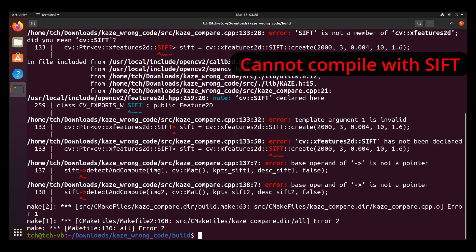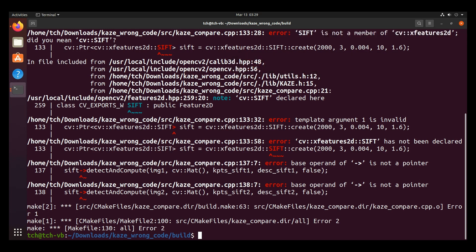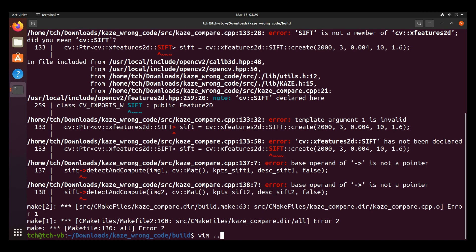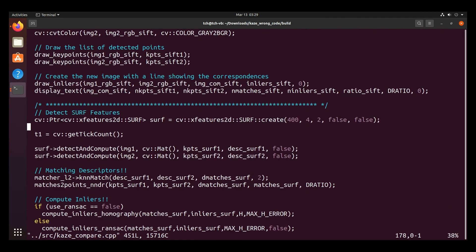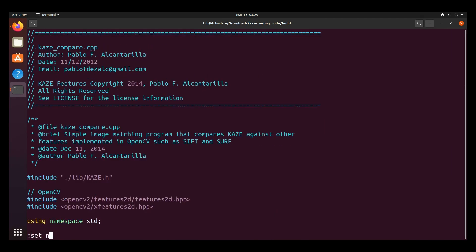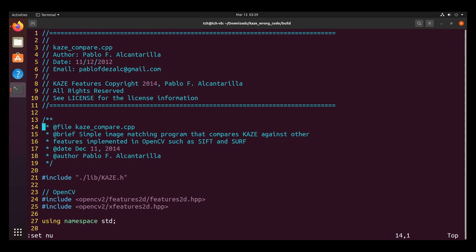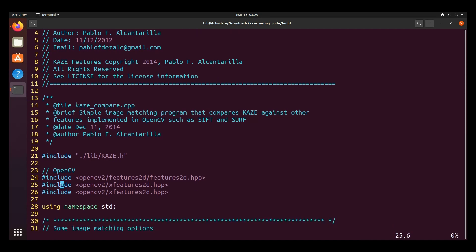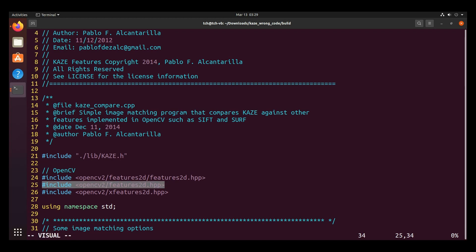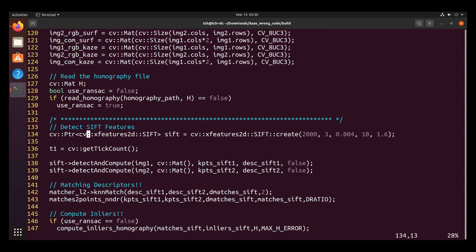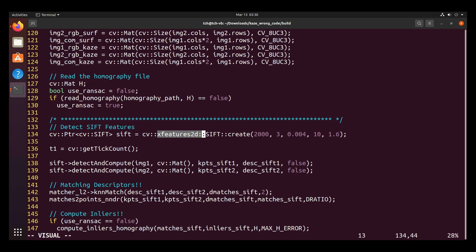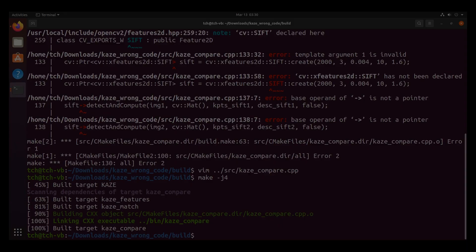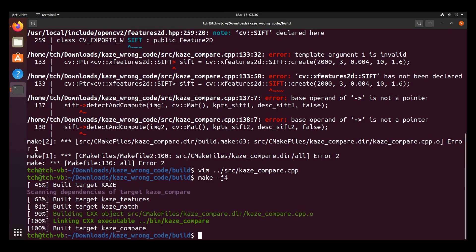So another error that you may face is if they say something like SIFT is not a member of cv::xfeatures2d. Then the way I fixed it was I actually went ahead to edit the code because I found that removing this xfeatures2d fixed the error. So I'm going to go ahead and edit the kaze_compare.cpp file inside the source directory. And the first thing we're going to do is we're going to copy line 25 and remove the x over here. So I'm including an additional library that contains the SIFT features. Then after I'm going to search for the SIFT keyword over here and we're going to go ahead and remove this xfeatures2d:: part. Now that we've edited the namespace, it should work fine. So let's save and quit and run make -j4 again to recompile kaze_compare. And that compiles successfully.